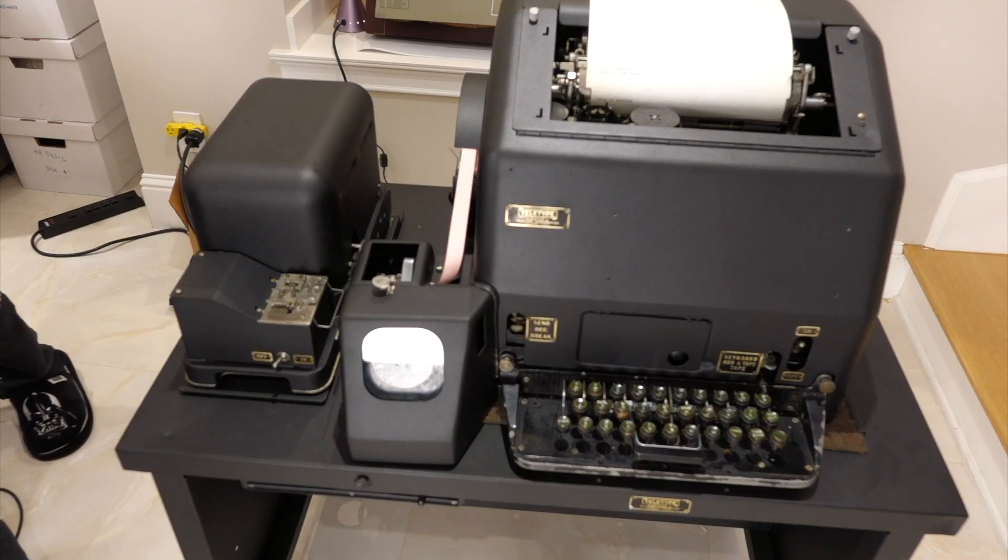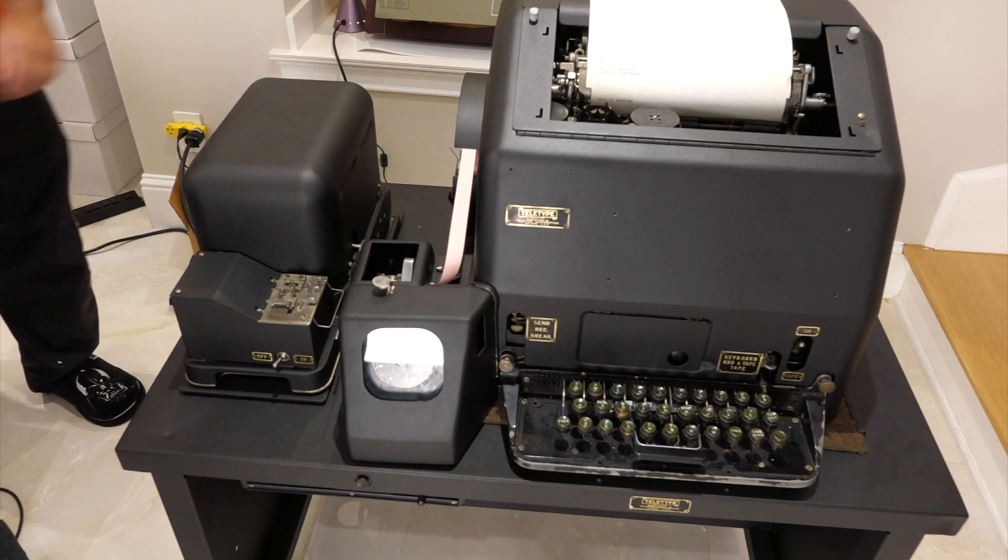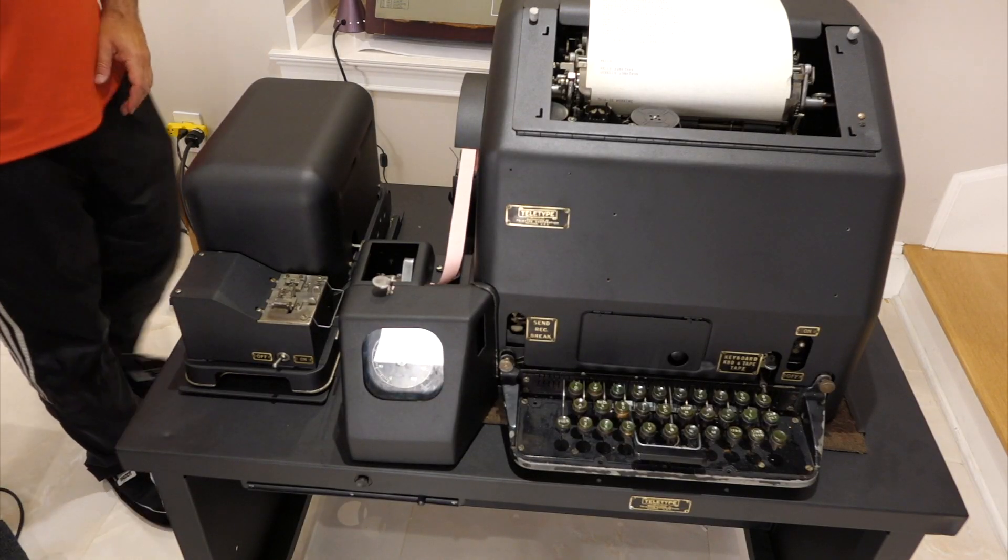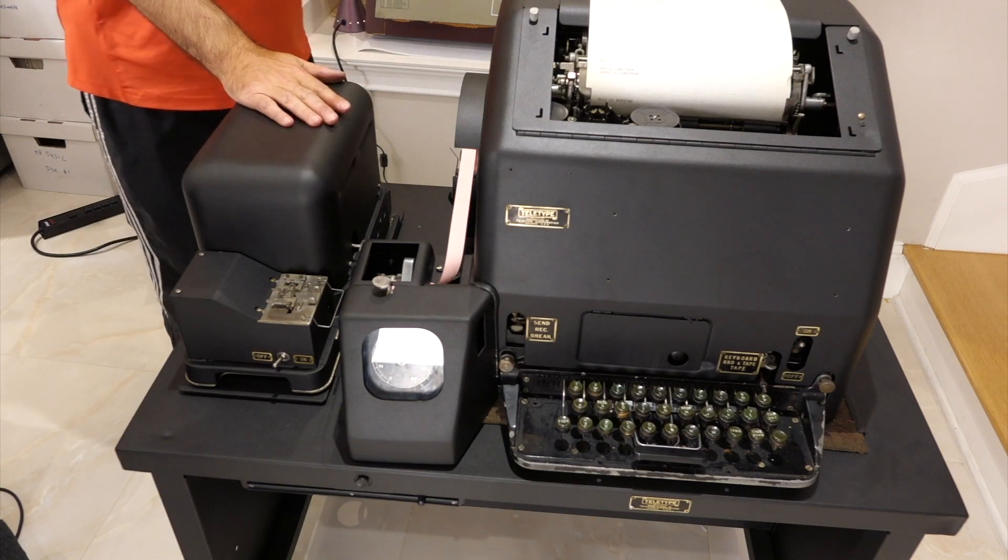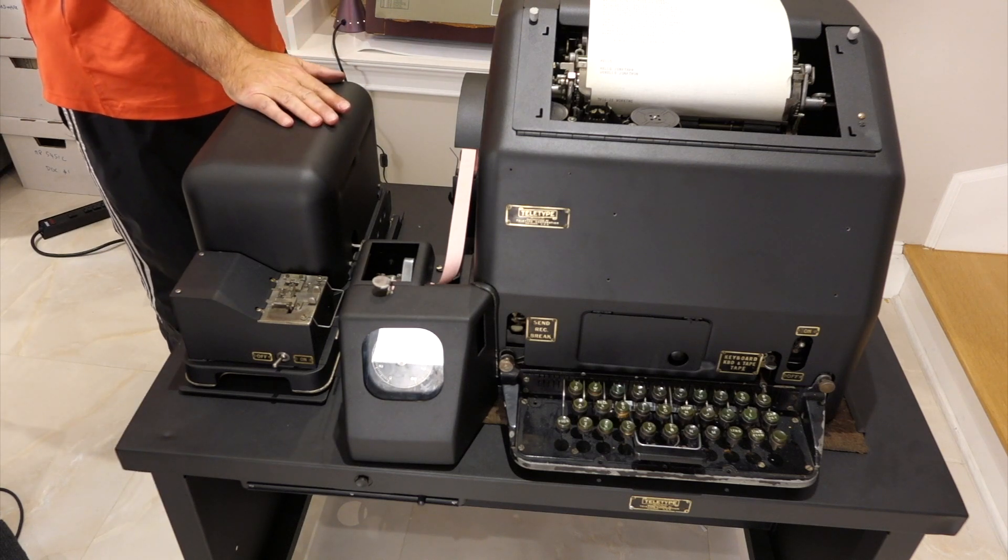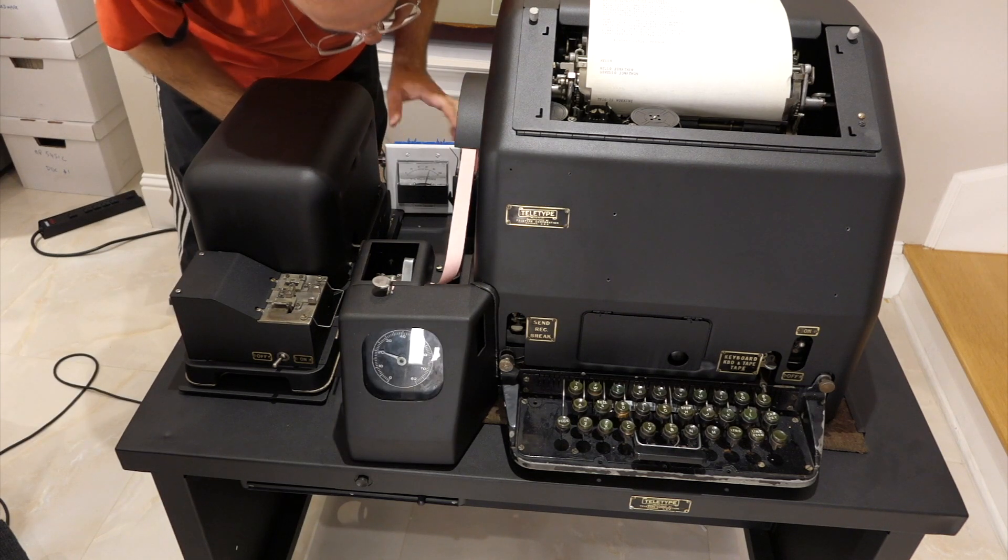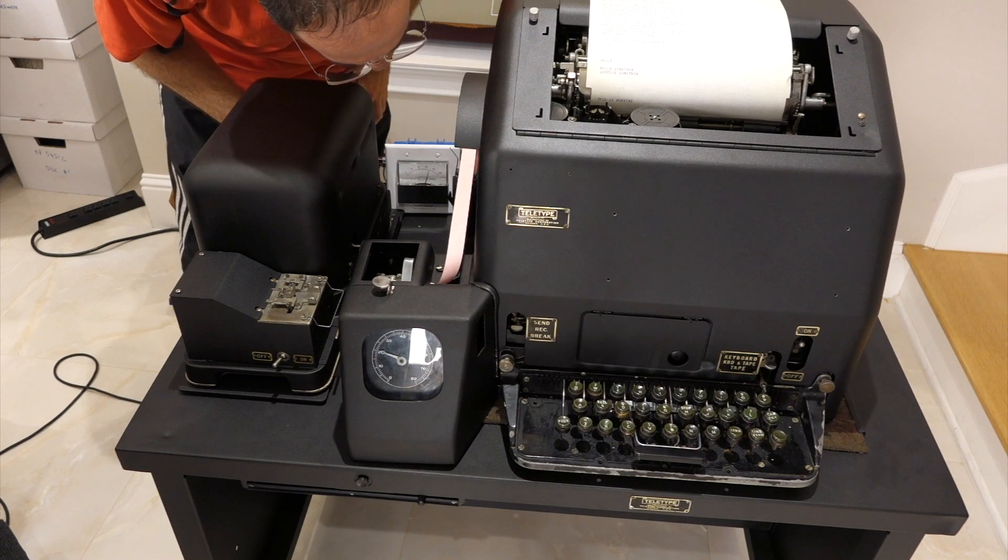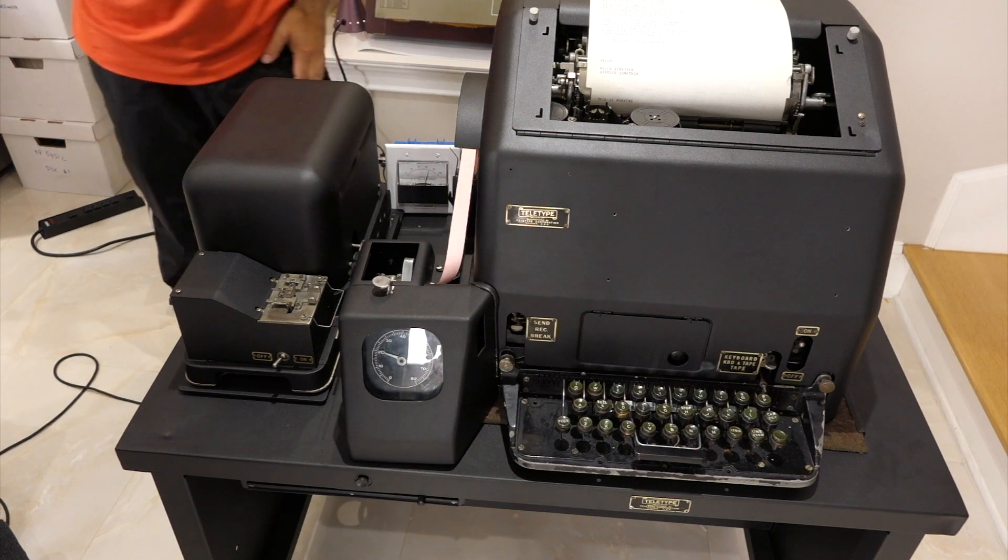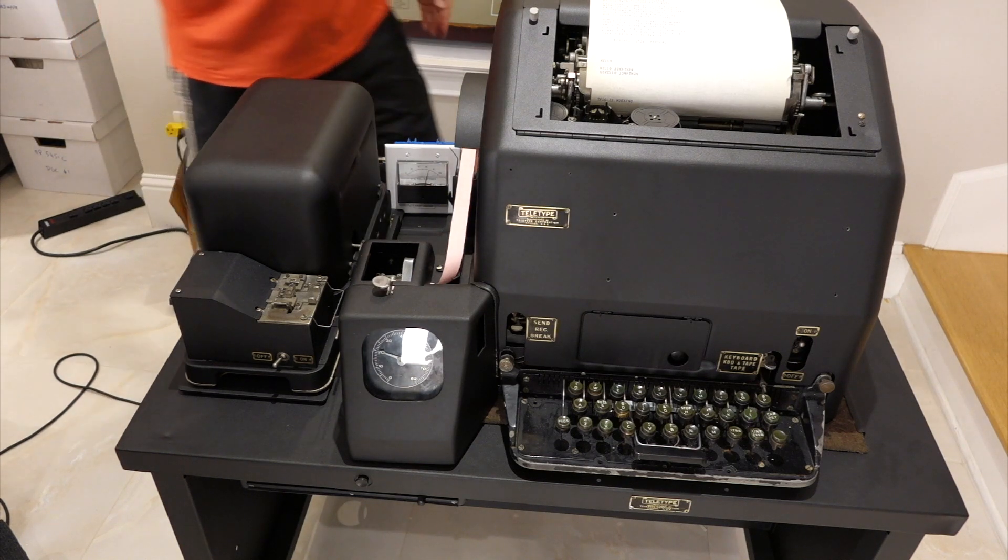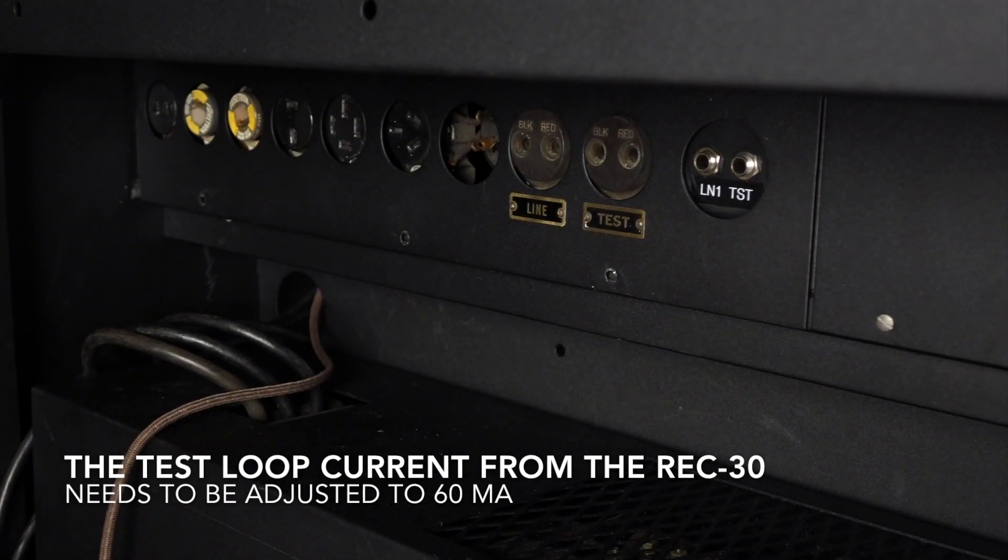You know what we haven't done though? I haven't checked whether this is 60 milliamps or not. We haven't adjusted the test loop. Yeah, it's 70 milliamps with this guy on. Well, it'll still work, but it's too high.